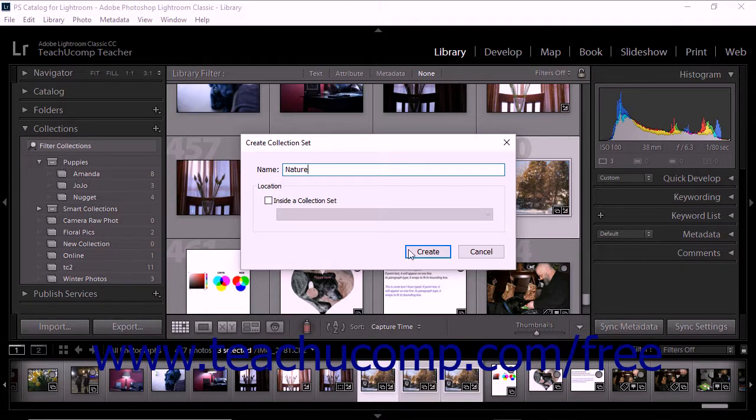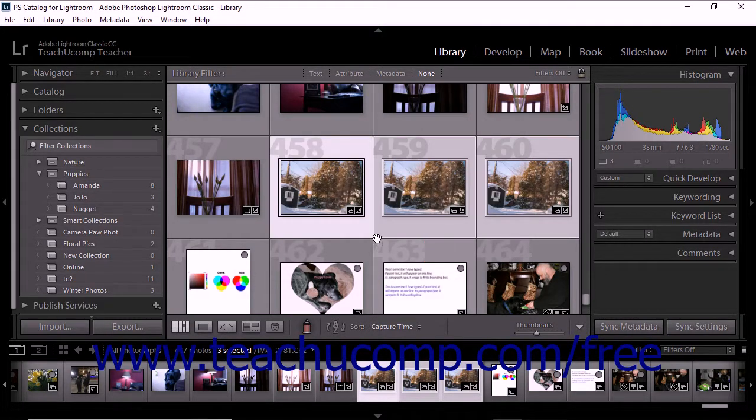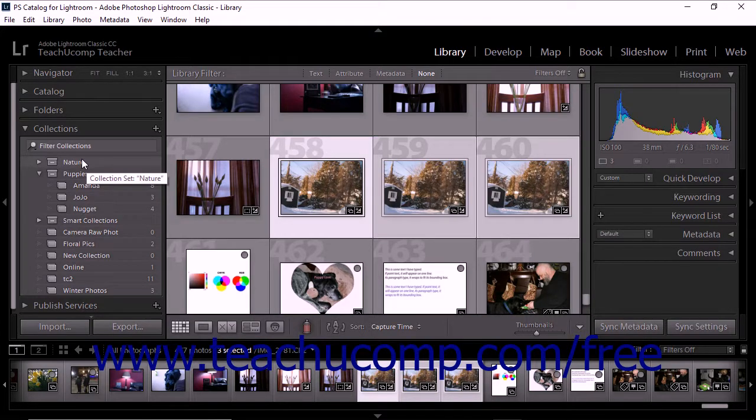Then click the Create button to dismiss the dialog box and create the collection set. Once you create a collection set, you'll see it listed within the Collections panel.